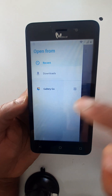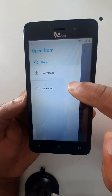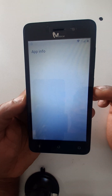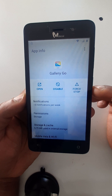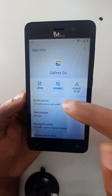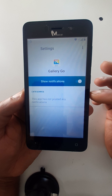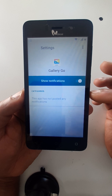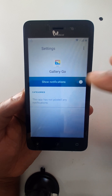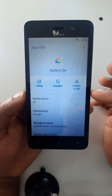Long press here. Go to notifications. Then go back.